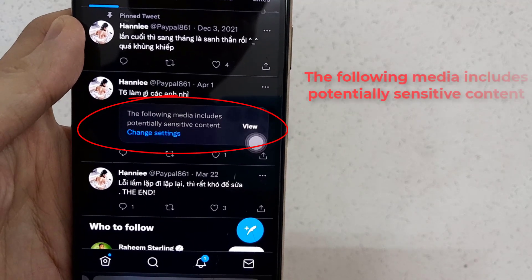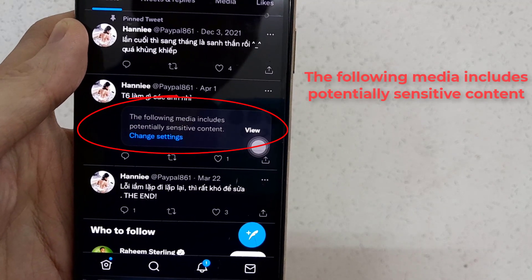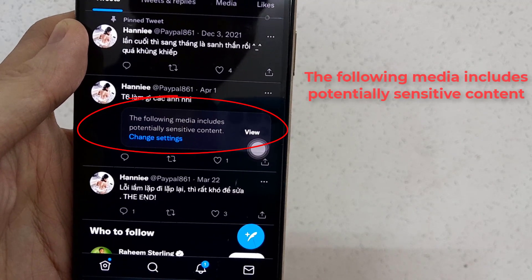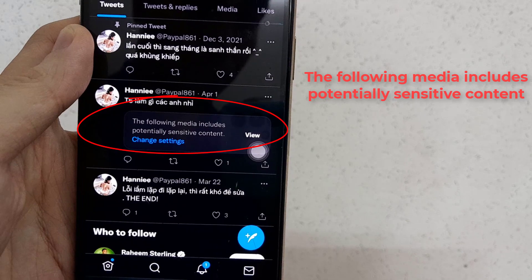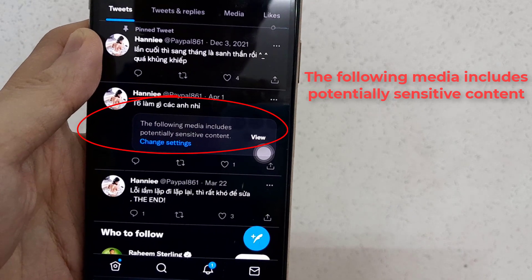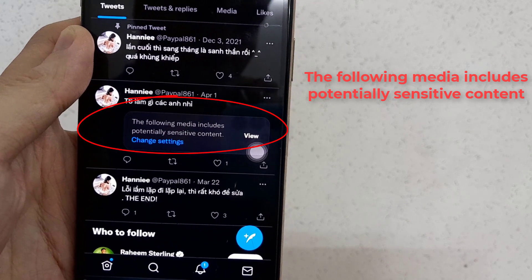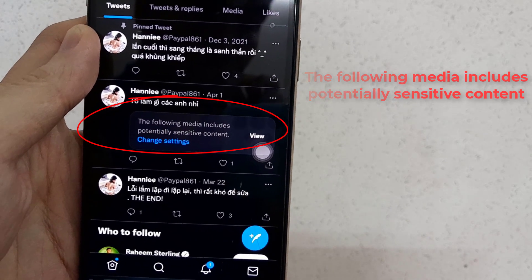Hello everyone! In this video, we will show you how to fix the following media includes potentially sensitive content on Twitter for iPhone.